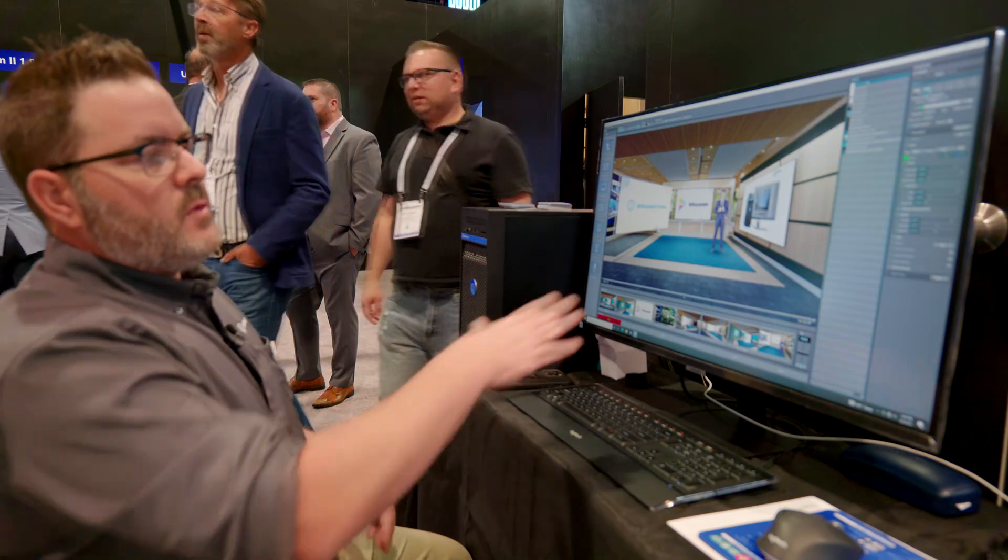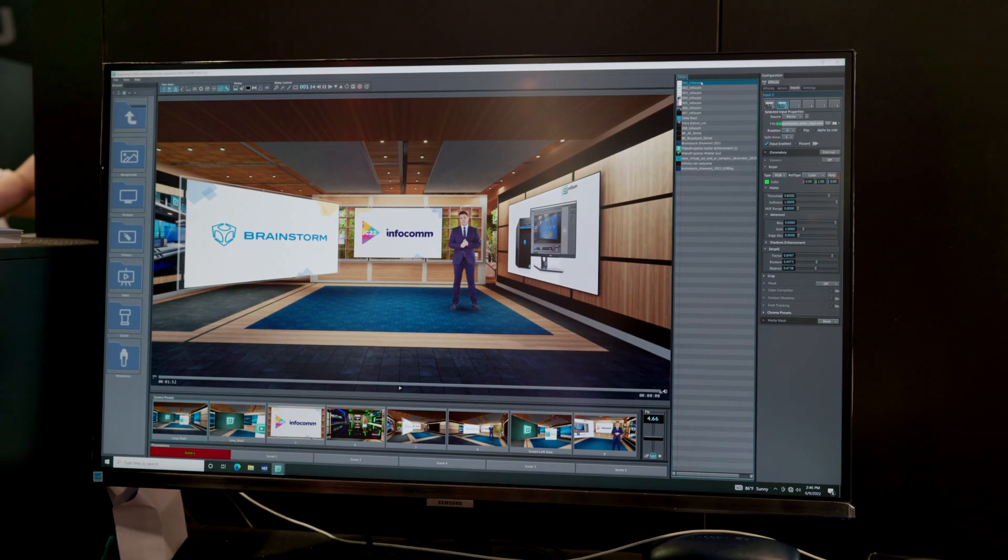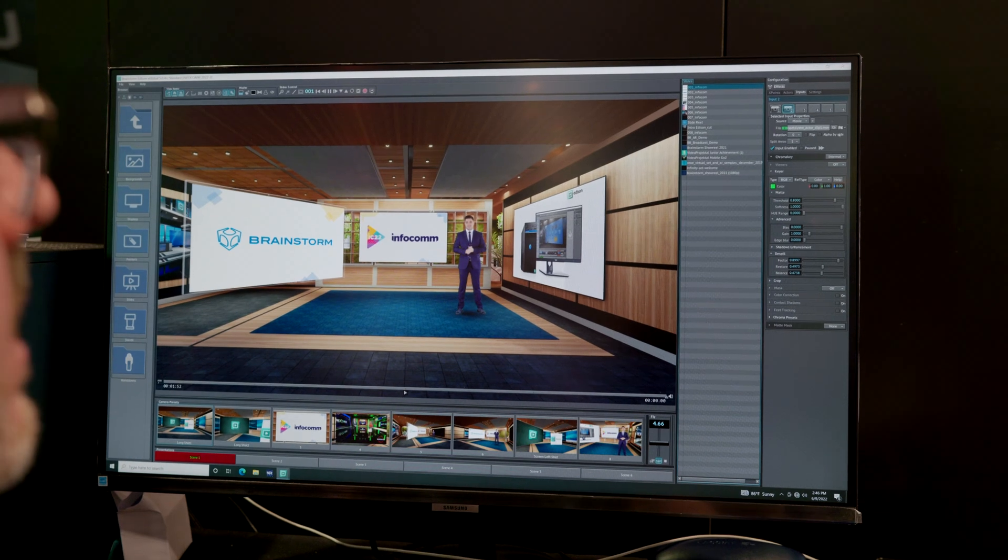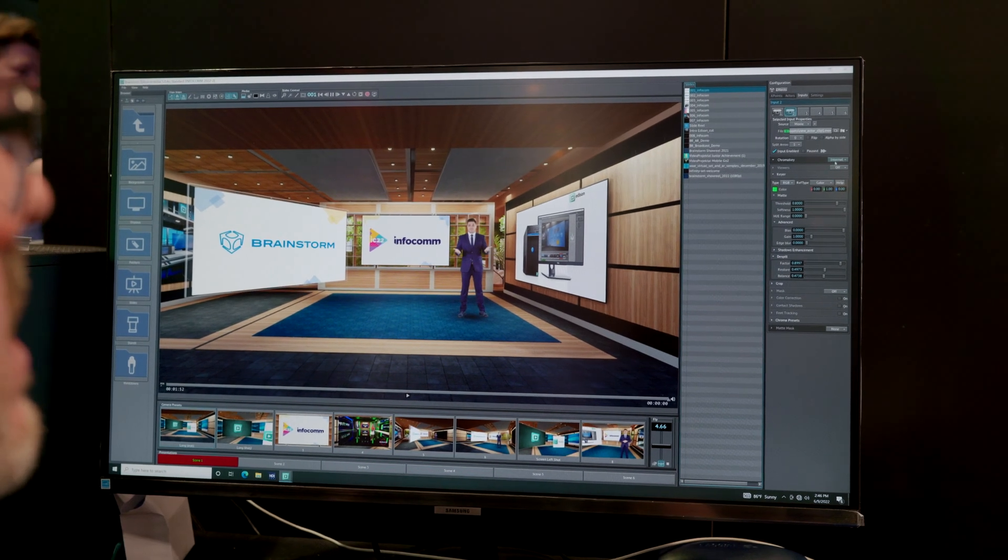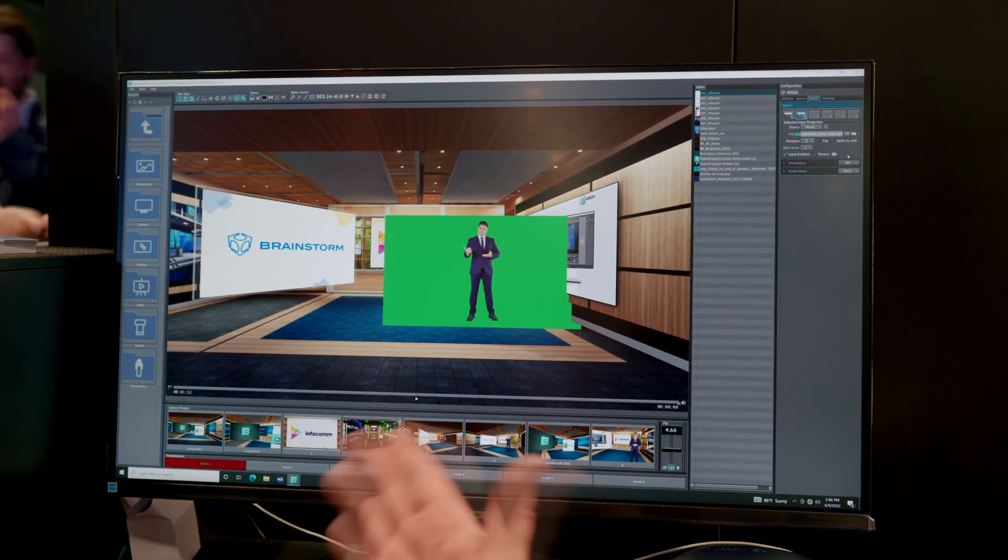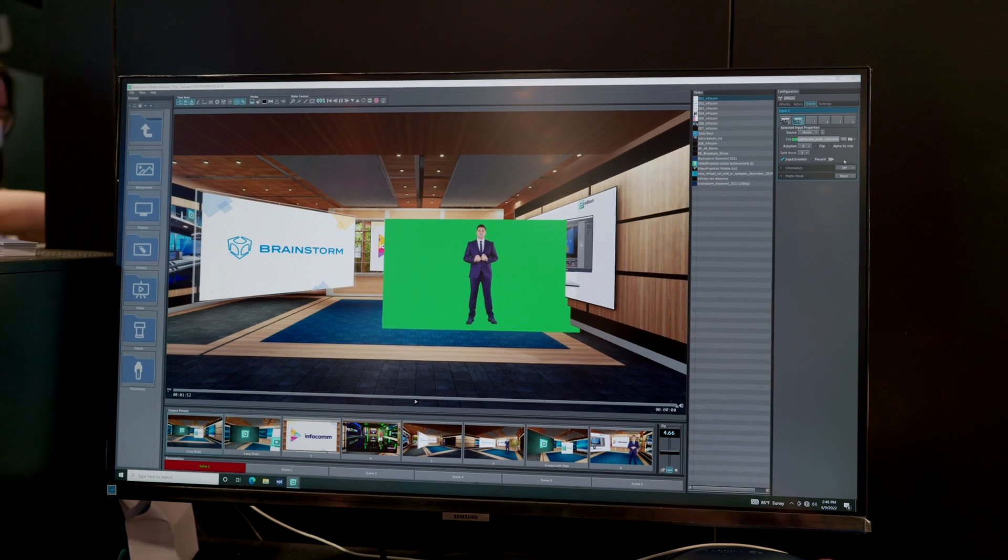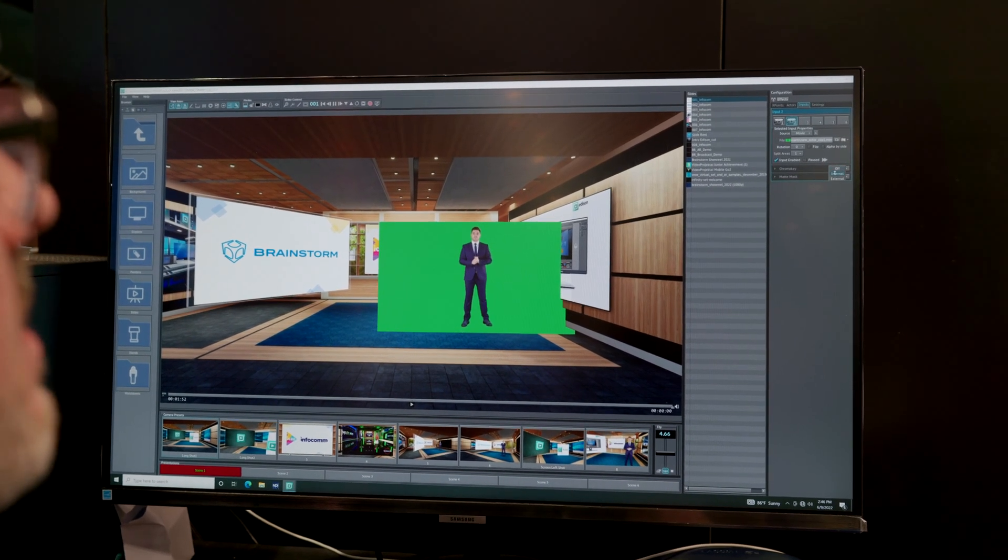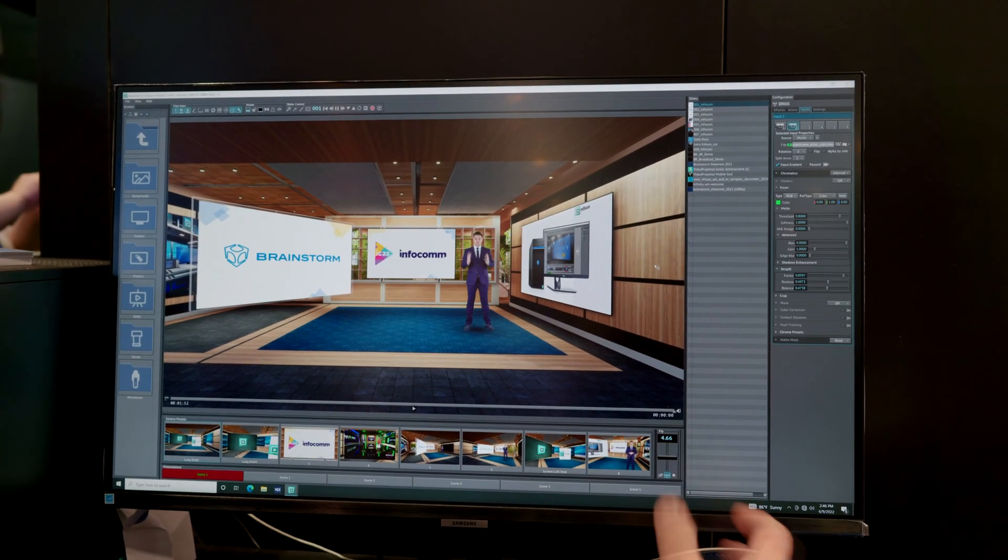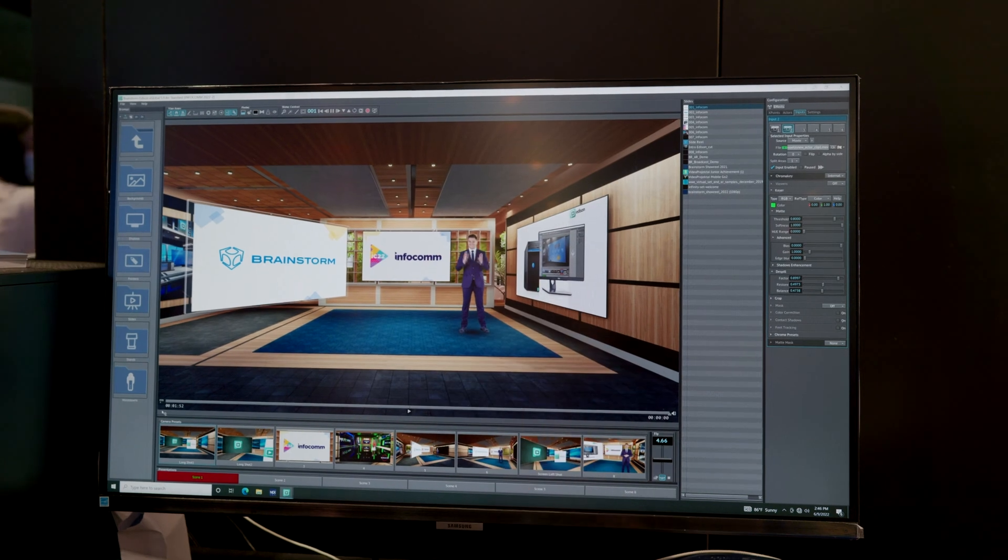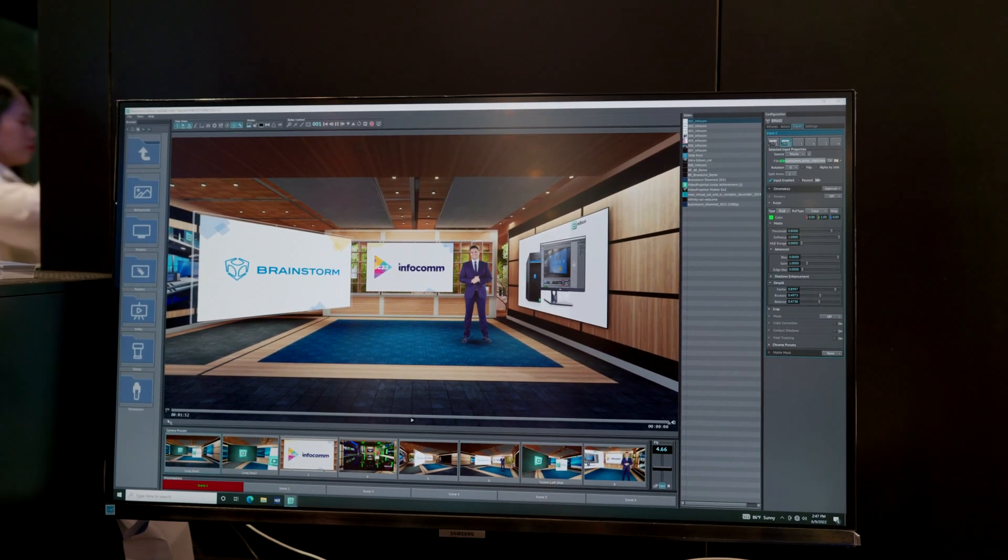So in this case, if we had an actor who's being filmed on a green screen, we can bring them in. To actually show you here, if I turn off our chroma key, you can see this is just an actor on a green screen. So we bring them into this environment, we key them in, and this environment is actually created in the Unreal Engine.